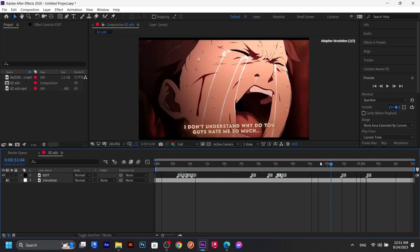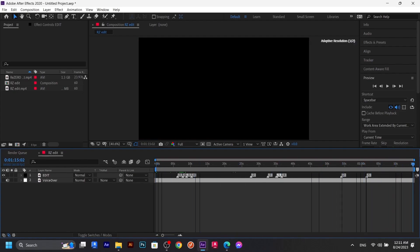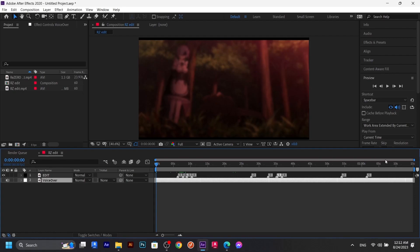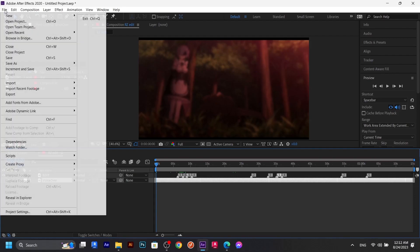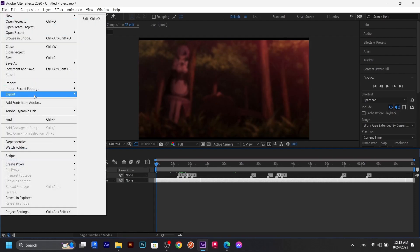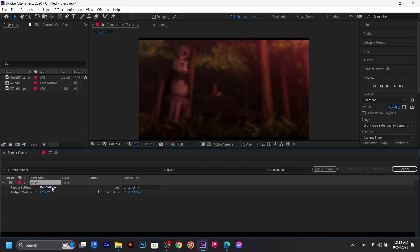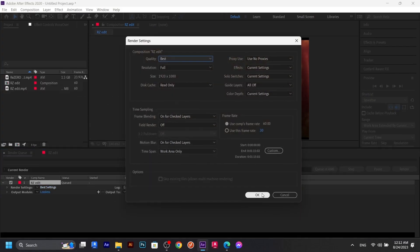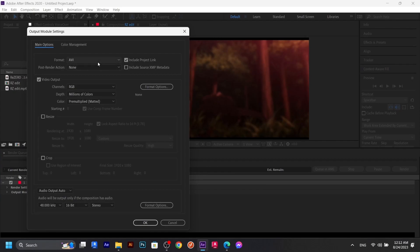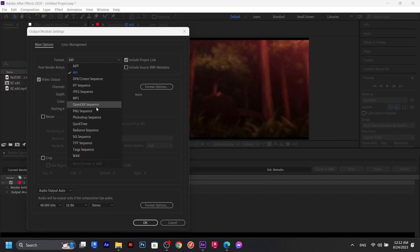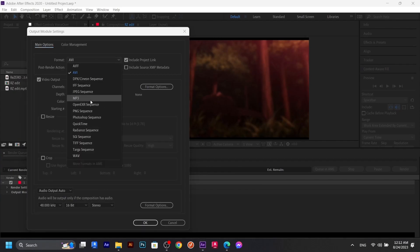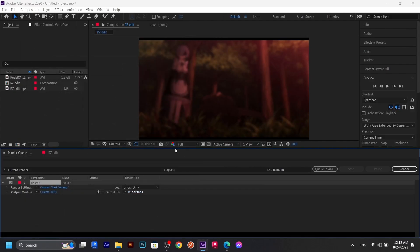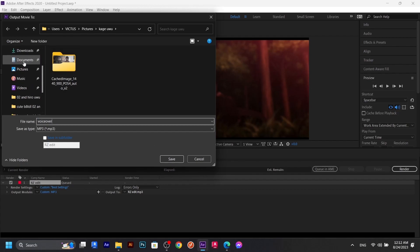So the first thing you would have to do is have your clip ready with the voiceover. For example, let's suppose I have this voiceover. I'm going to select all the voiceover and render it. So I'm going to go to File and then Export, and then Add Render Queue. I'm going to choose your best settings and in here I'm going to choose MP3. I'm going to name it voiceover and save it to the downloads. Save and then render.